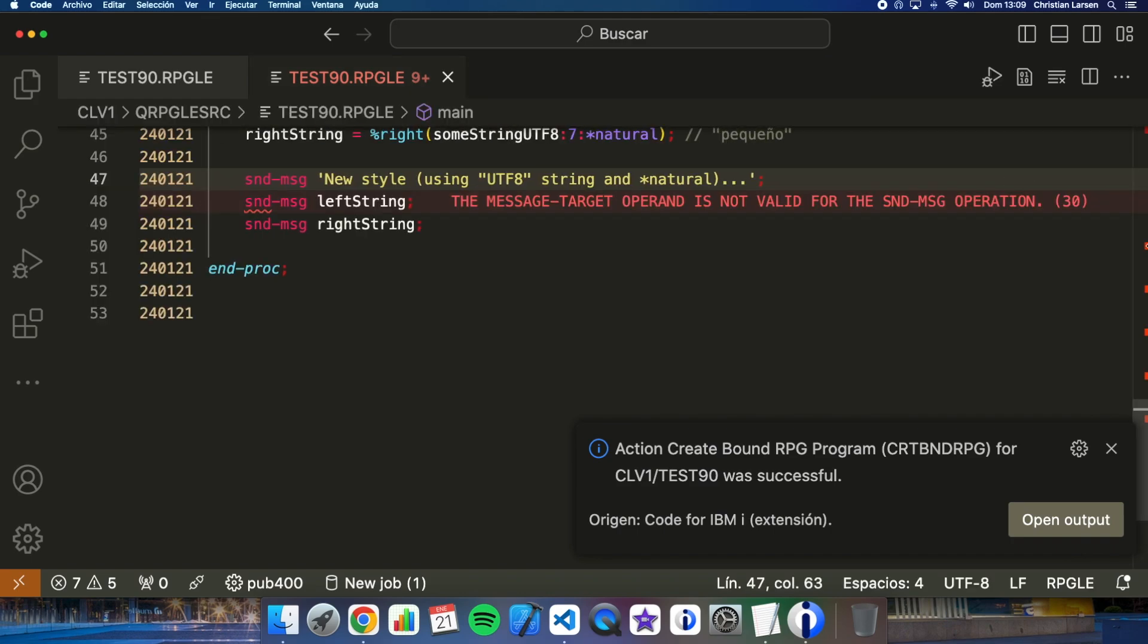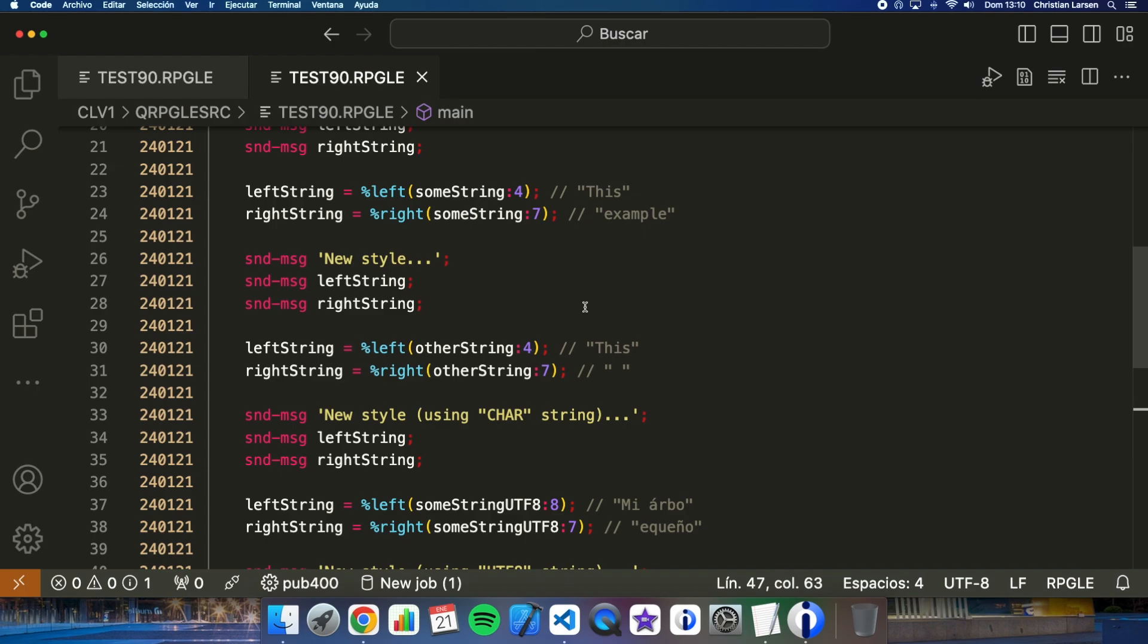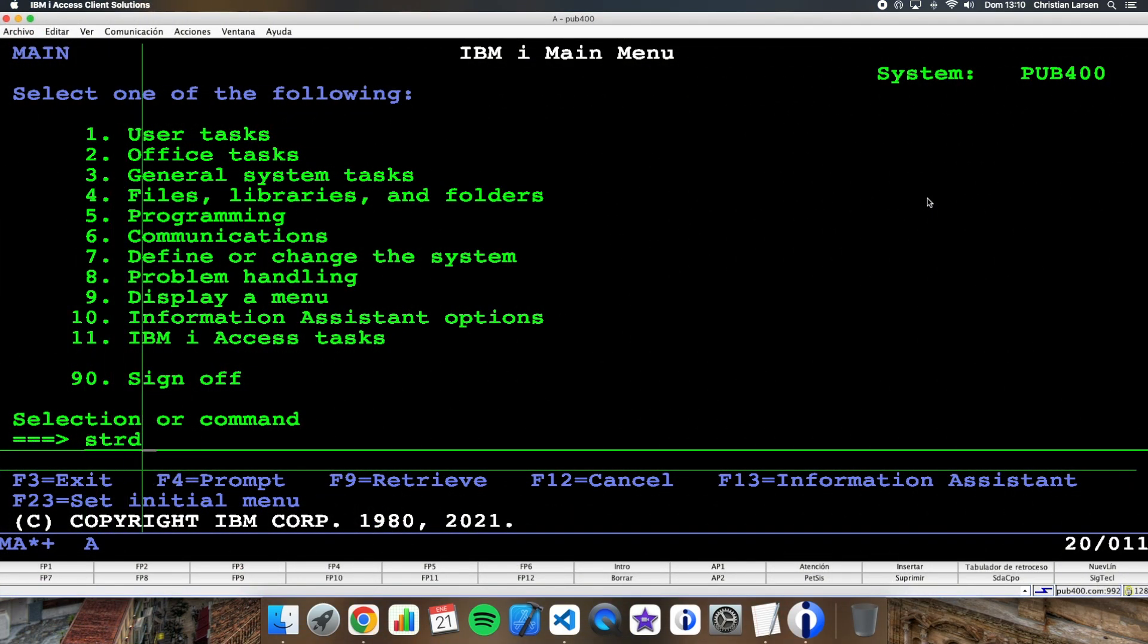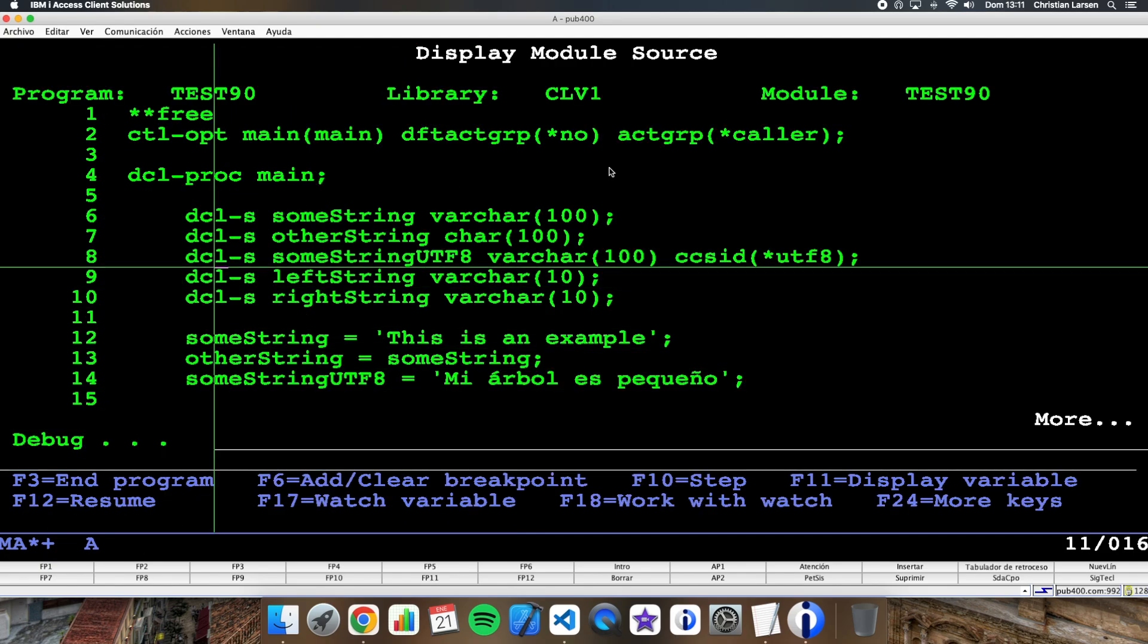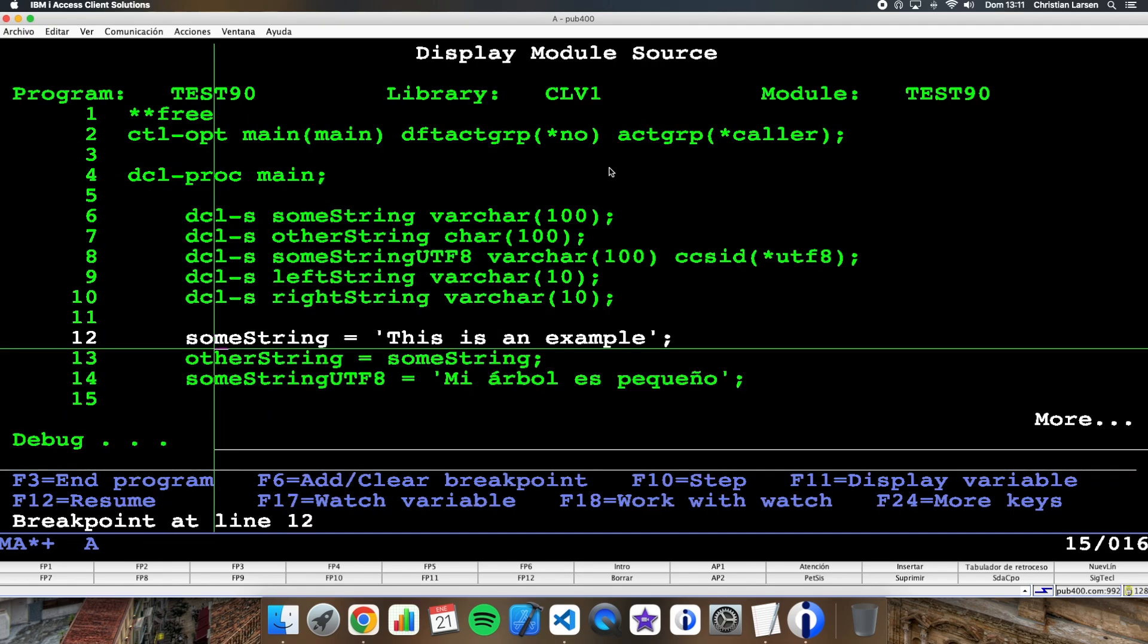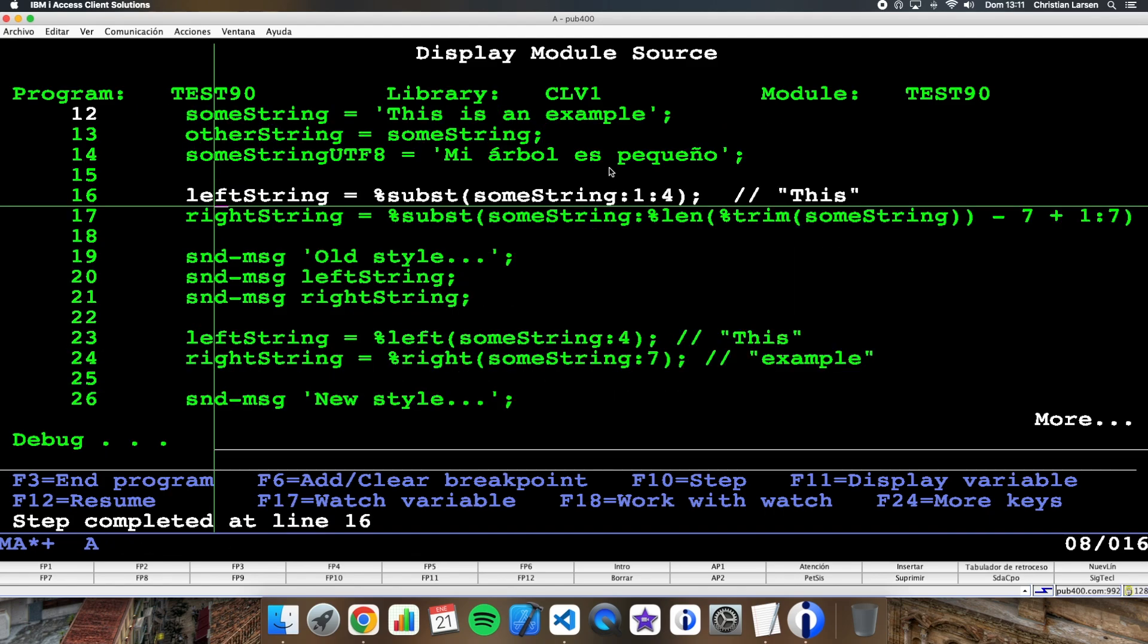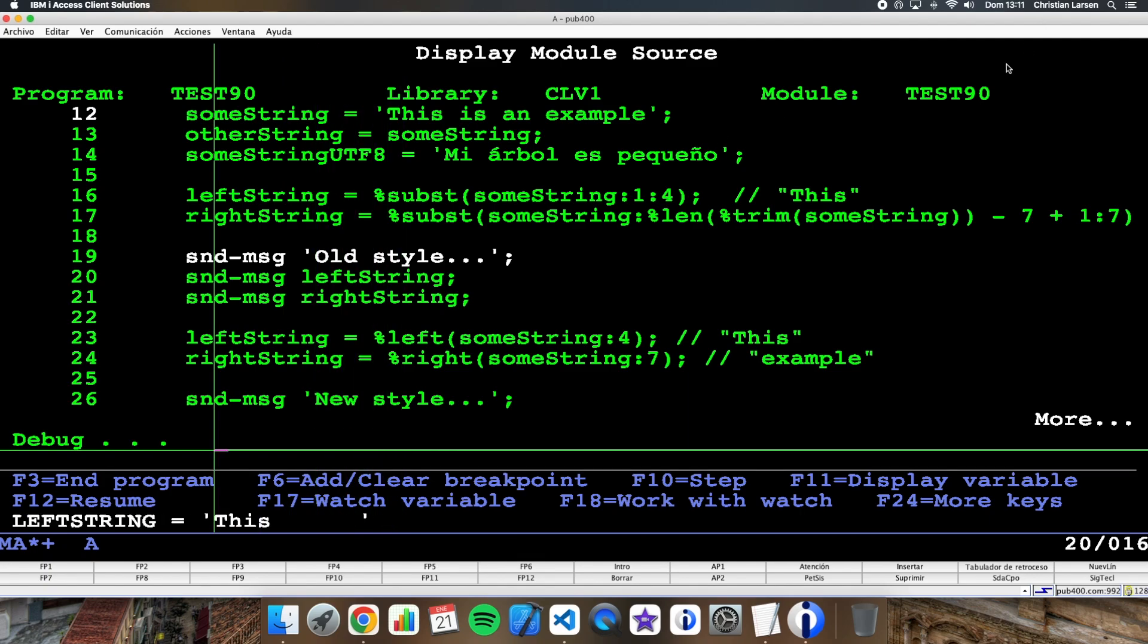Okay, that's right. Now let me test the program in the green screen. Let's start making a debug for the program. Let's stop it here and let's run it. I'm given the values to the strings. Well, the first option was the old style with substring. What I'm getting in these cases is 'This' as I said before and 'example'.